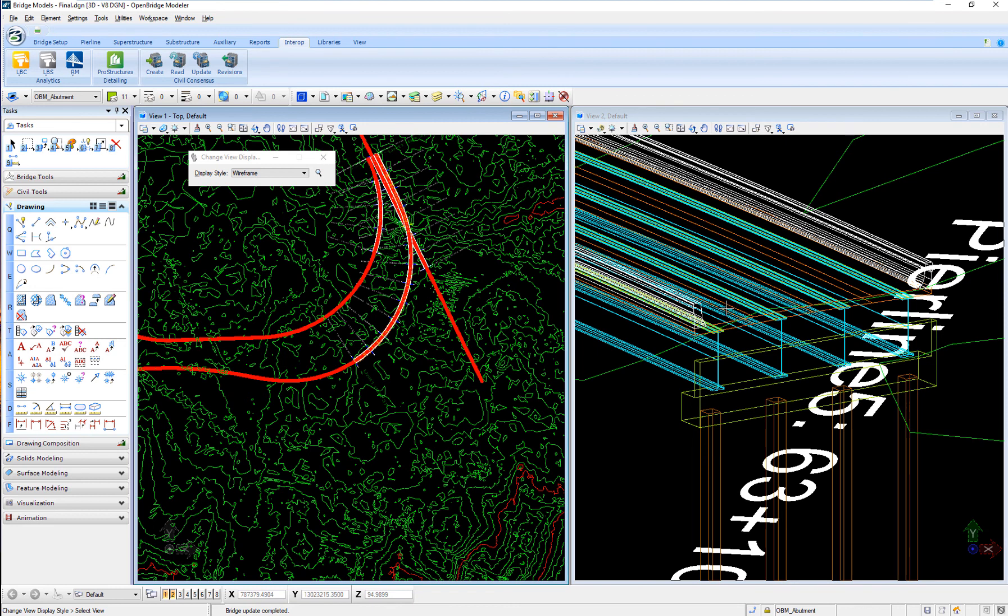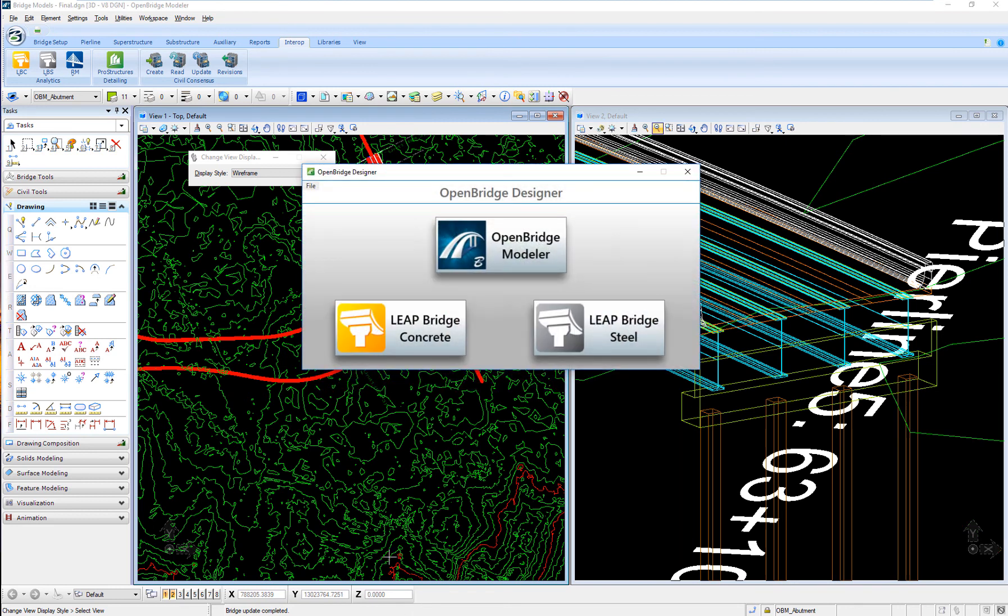So that is the full interoperability of OpenBridge Designer. OpenBridge Modeler, LeapBridge Concrete, and LeapBridge Steel in a single package.